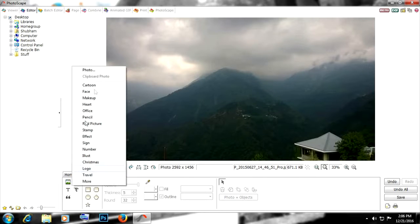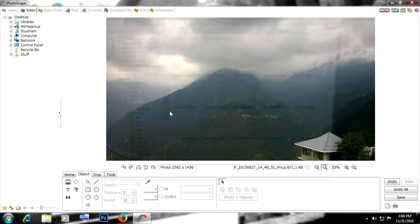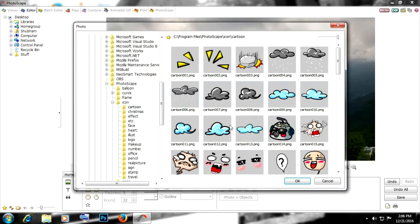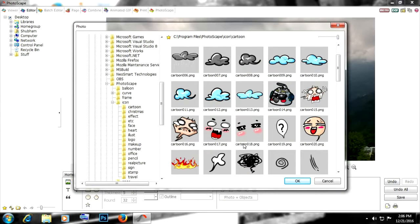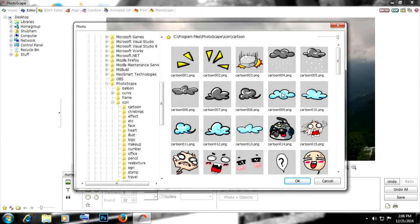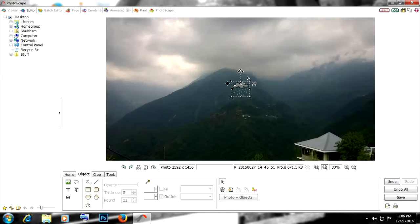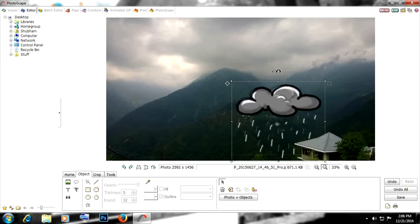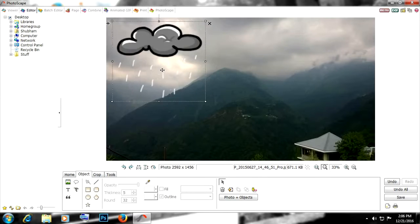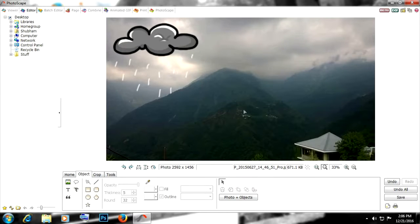Then we have some animated things that we can add. Like here we have some clouds, raining clouds right here, which we can add into the photograph. Put it right here or anywhere.